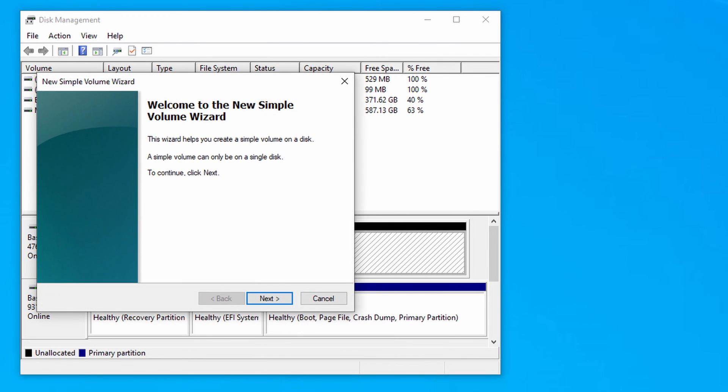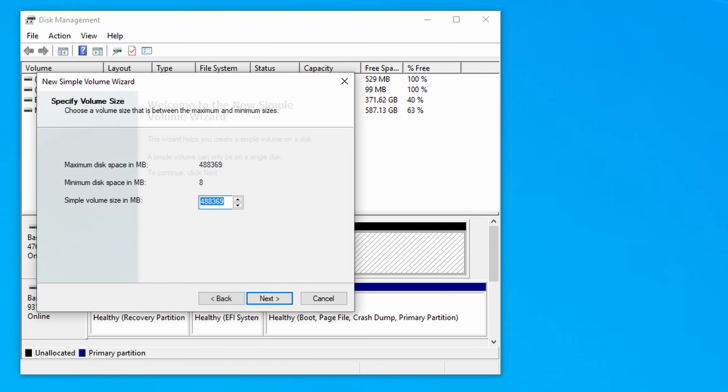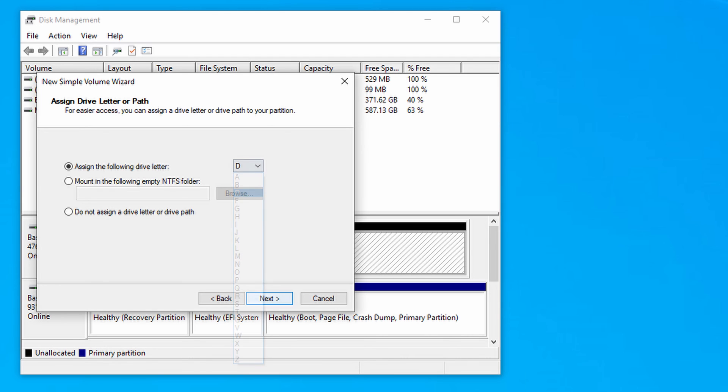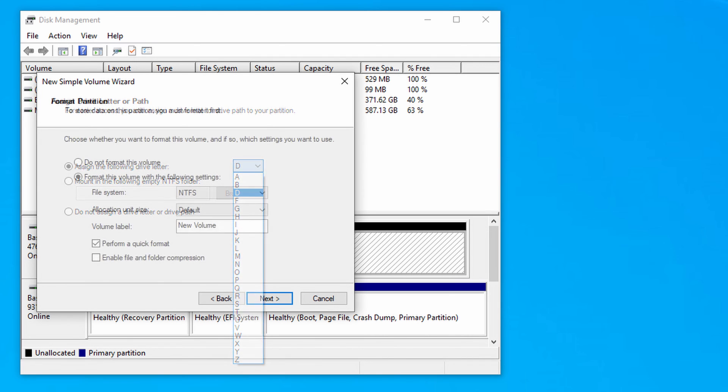It's now asking us to specify a volume size so we're just going to use the whole of the drive so we're not going to change what has been filled in the box. We're just going to click next. On the next screen we need to assign a drive letter or path. It's already been assigned the letter D. There's no reason for us to change that so we're just going to click next. Obviously if you want to change the letter you can change it from the pull down menu.